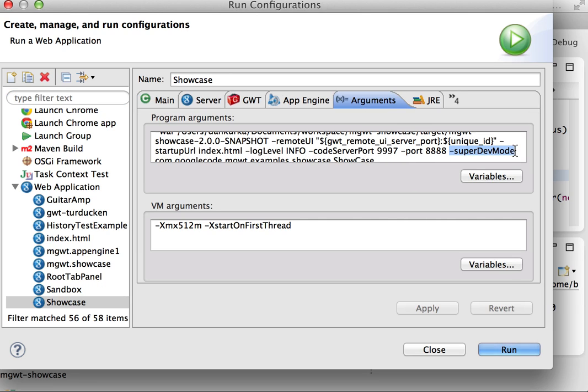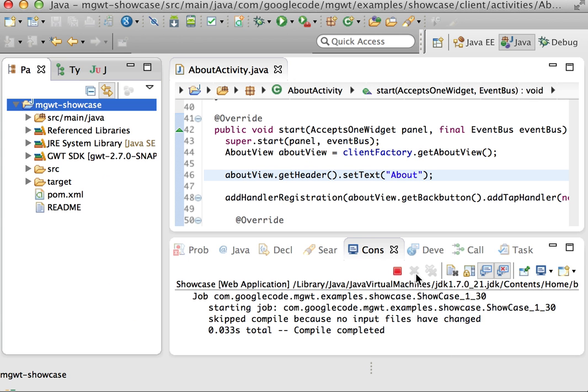Let me make that a little bit smaller. And the only thing that's different in this run configuration is that I pass a new argument to dev mode saying I don't want to use the old dev mode - I want to use super dev mode.